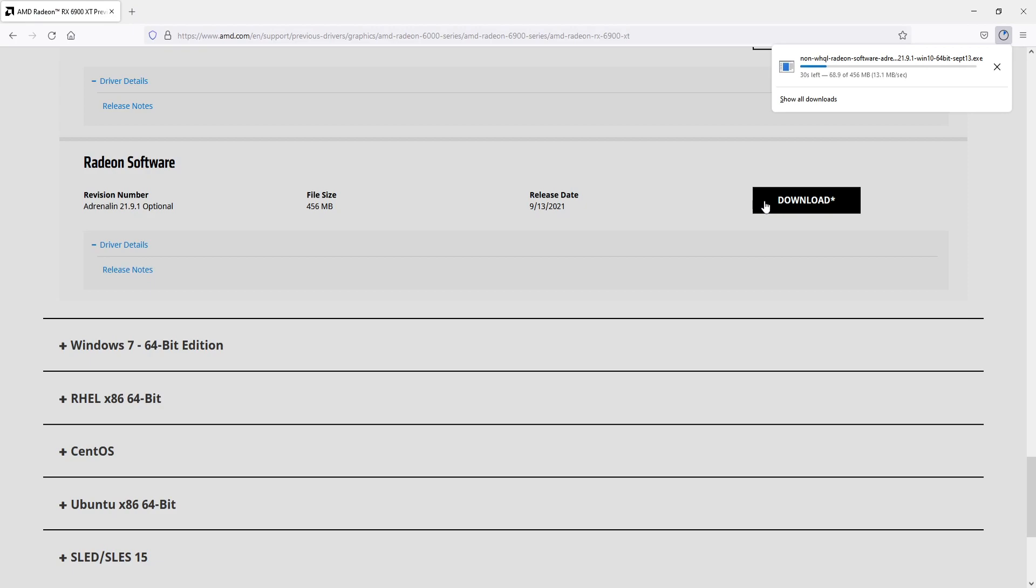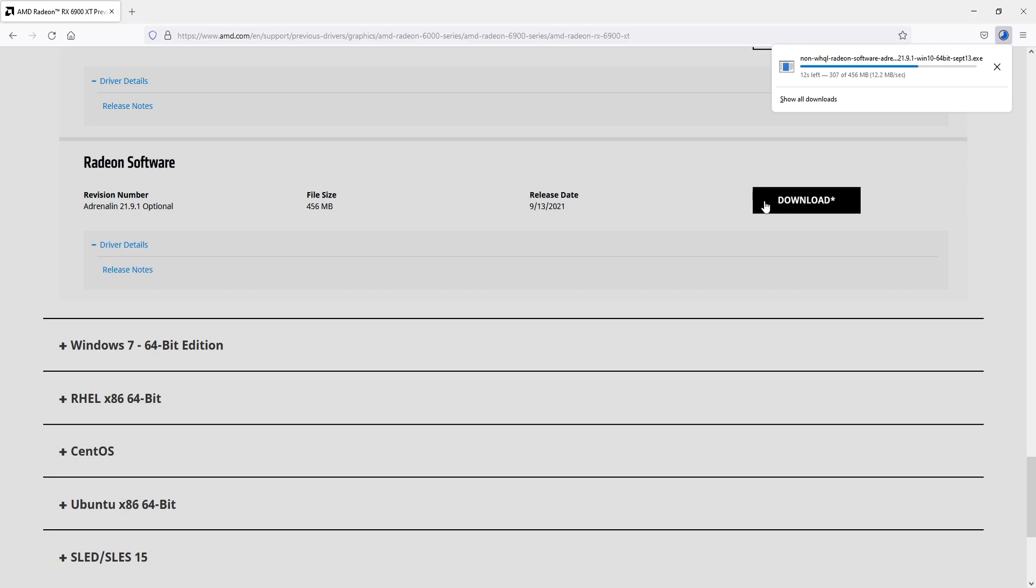And once it's finished downloading you can then go ahead and run the setup file. So I hope this video helped you out and you enjoyed it. If you did like the video, click on the like button below and if you would like to see more Computer Sluggish videos then click on that subscribe button. If you do subscribe then I will see you in the next video.